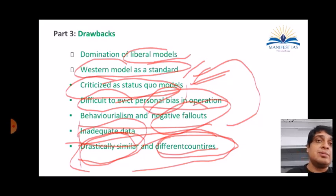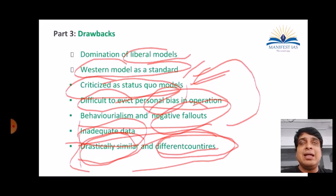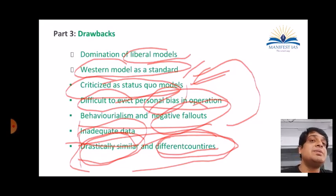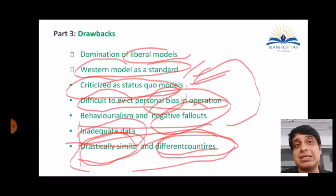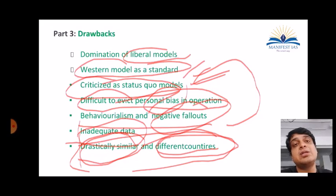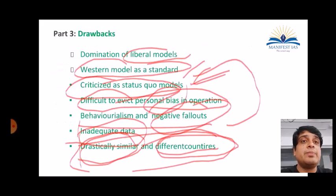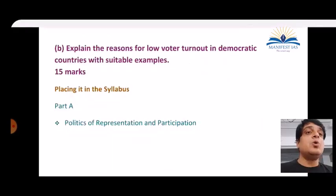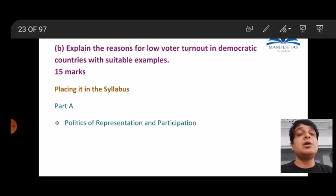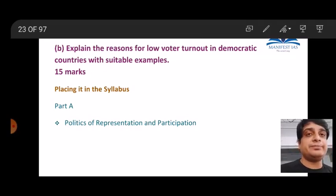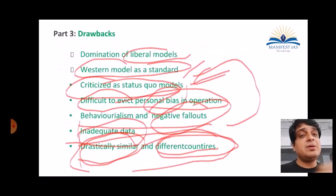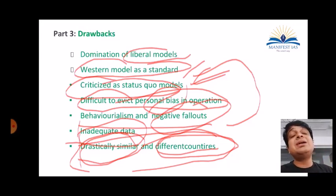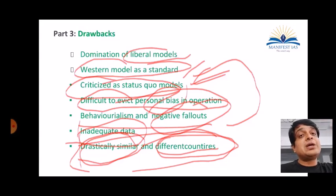Part Four — conclusion: Despite its drawbacks, comparative politics was a major development in political science. It brought an interdisciplinary, scientific methodology to the subject. The key observation for this question is that your analysis should address comparative politics broadly — don't take one specific model and list only its advantages and drawbacks. Use different models wisely to keep the analysis broad.